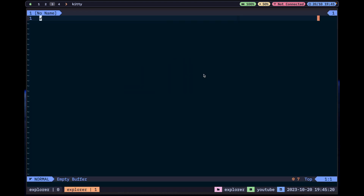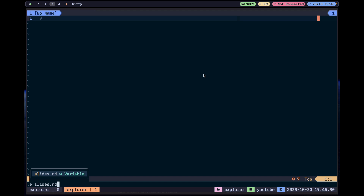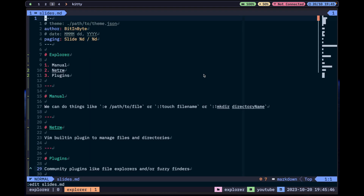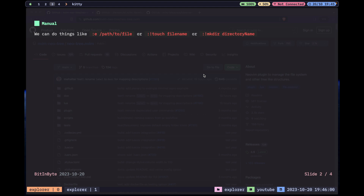I'm inside Neovim right now. I have auto-completion because I use the Neovim LSP. If I use `:e`, this is the only file in this directory. I can also do `edit` — it's exactly the same thing. For example, `edit slides`, and it opens the file I specified. In this case I specified the slides markdown file.